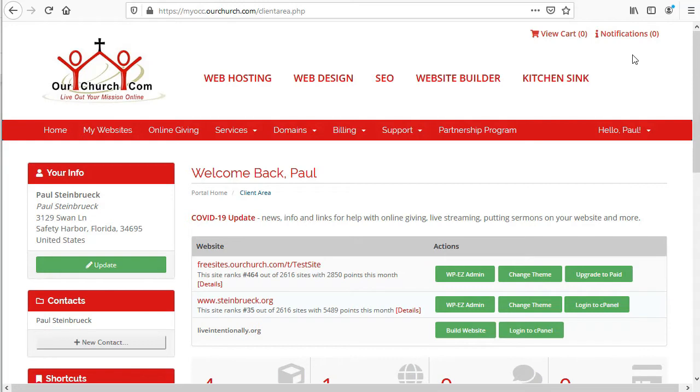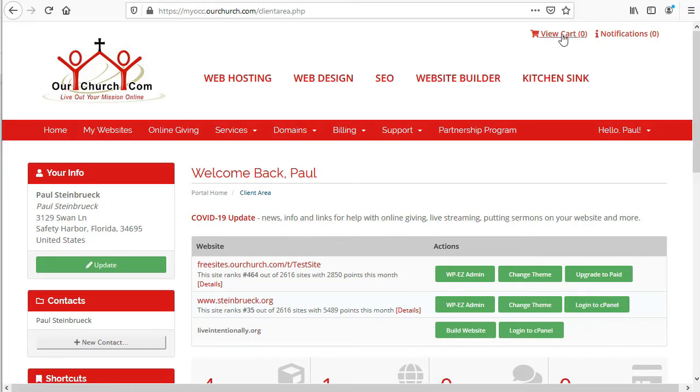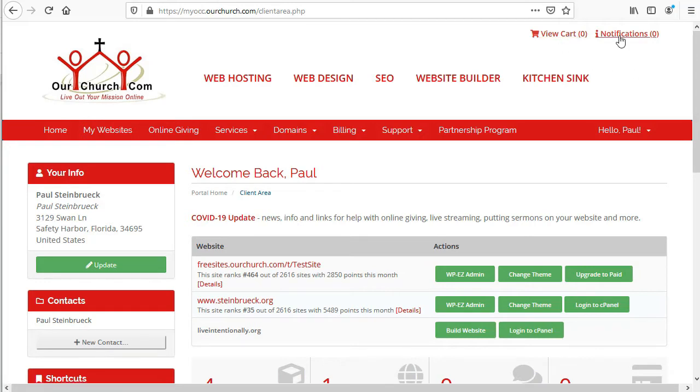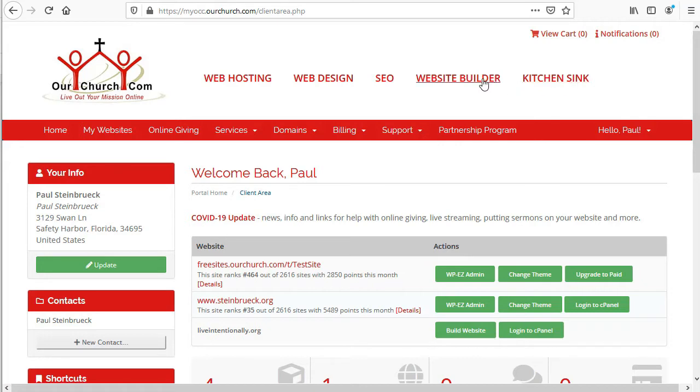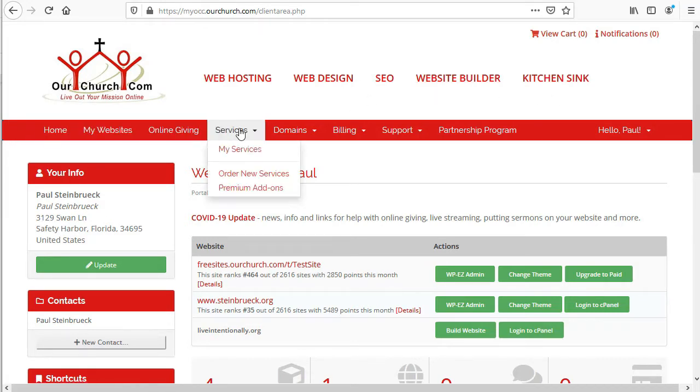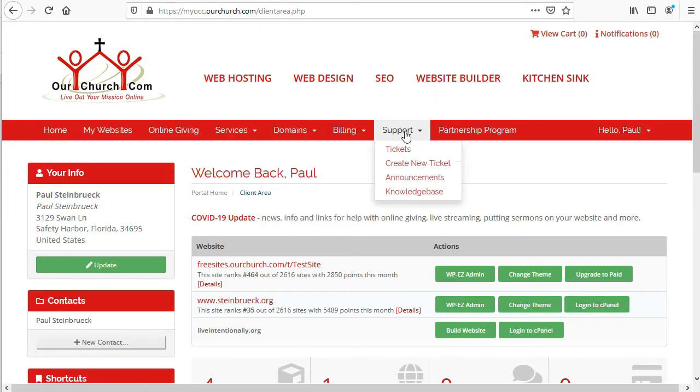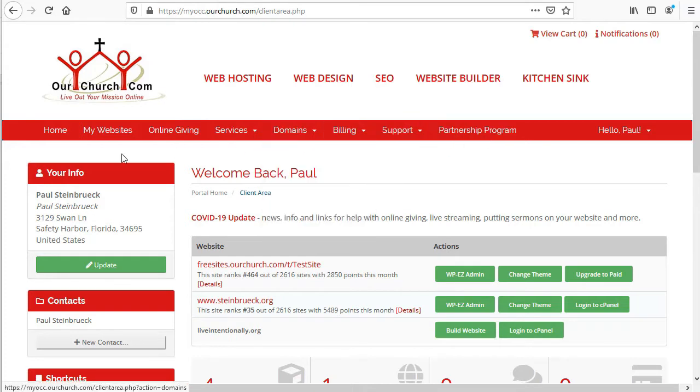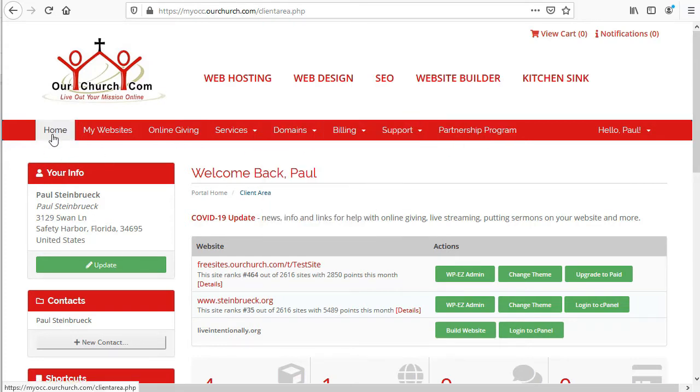Up in the top corner, if you are ordering services, you can click to your shopping cart. There's also an option up here to look at notifications. These links here at the top are to sections of the OurChurch.com site, so we're going to skip over those and look at these menu items which take you around MyOCC. We've got the home option that'll take you back to this main dashboard of MyOCC.